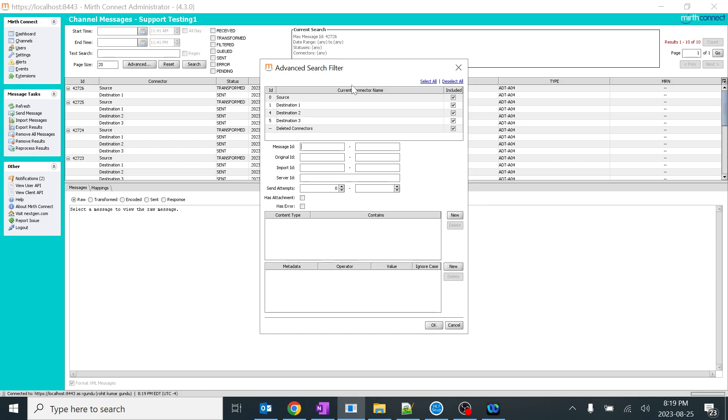The other good part of this is deleted connectors. If you have any legacy interfaces, legacy channels which you have deleted previously and you're trying to search, that would be very helpful. For example, if you're searching for the data which has been deleted by a fresher resource without knowing it and you want to recover that, that would be very helpful over here.